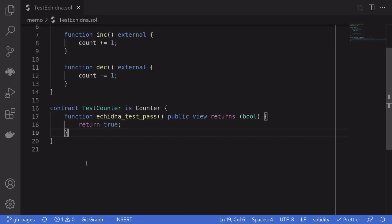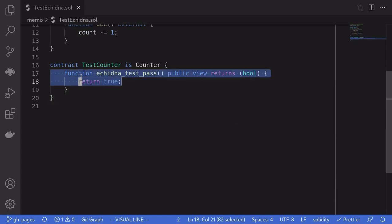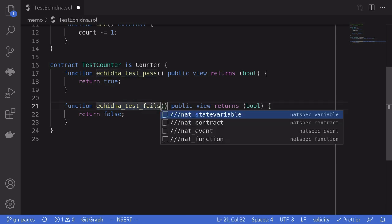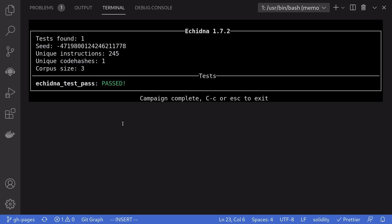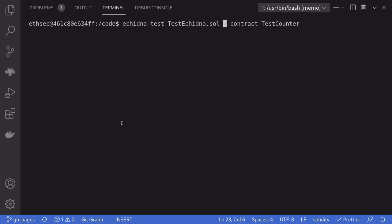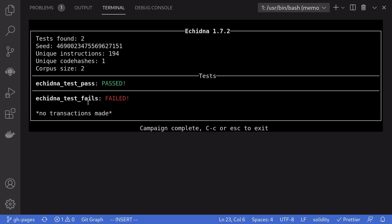To show an example of a test failing, we copy the test function and return false instead. So every time Echidna calls this function it should fail. Back inside Docker, we exit with Ctrl-C and run the command again. This time, to keep it quick, we'll only run 500 iterations by adding --test-limit 500. Notice that the first test is still passing and the second test is failing, as expected.